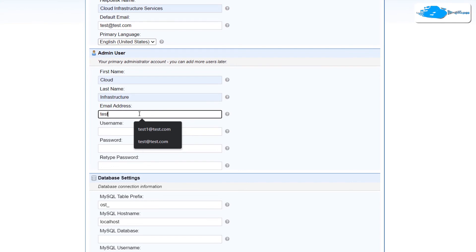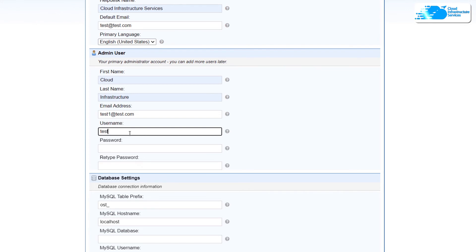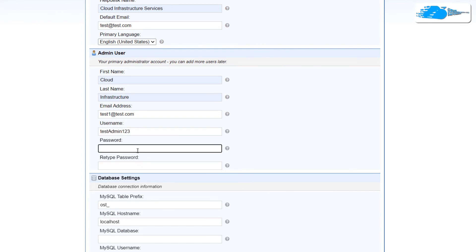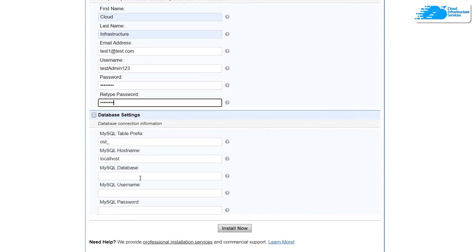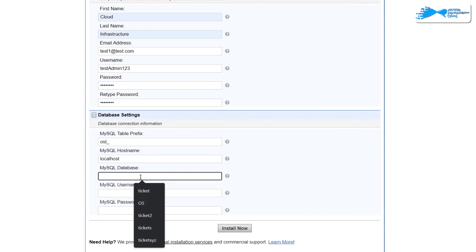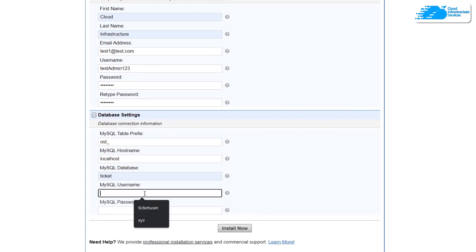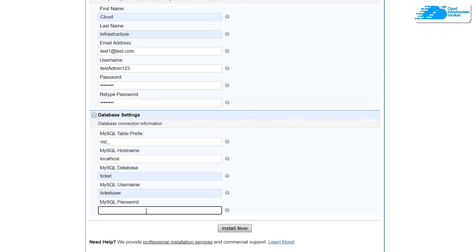The second section is for the admin user — provide the admin's details and an email address that is different from the default helpdesk email. Then provide the login credentials: I'm using the username 'testadmin123' and a password. The third section is for database settings. Each table will have the prefix 'ost,' the database is on localhost, the database name is 'ticket,' the username is 'ticket_user,' and the password is 'ticket_pss' unless you changed it. Once done, click 'Install Now.'